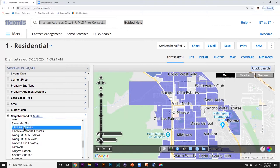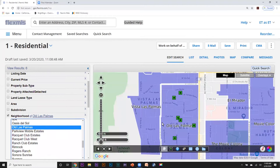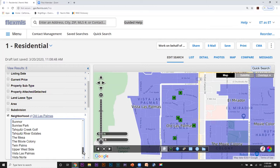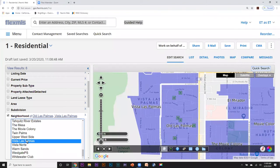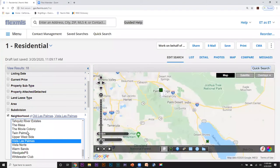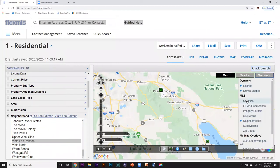So I have Old Las Palmas. Next to Old Las Palmas I have Vista Las Palmas. If you're on a PC you need to hold Control; if you're on a Mac you need to hold Command — you can't just click on the MLS to select additional items. Anything over one, you need to hold Control down. So I'm going to select Vista Las Palmas too. Now I can see that I've added Old Las Palmas and Vista Las Palmas to my search, and I have 18 results. I'm going to go over to the overlays and deselect neighborhoods.